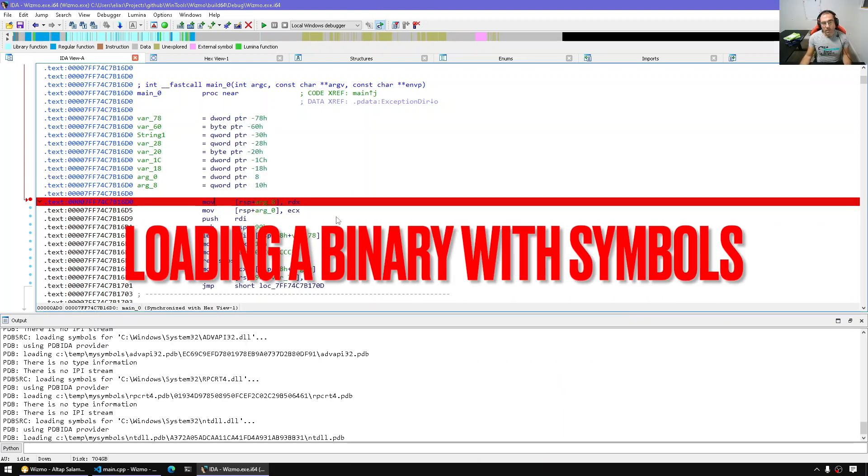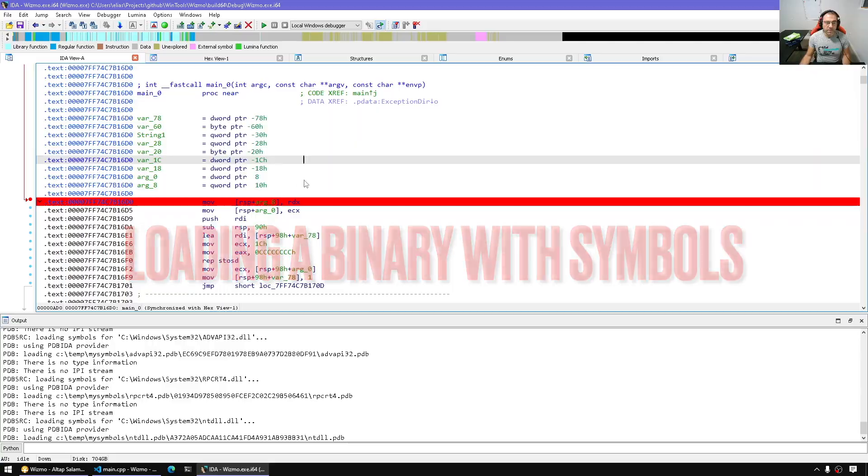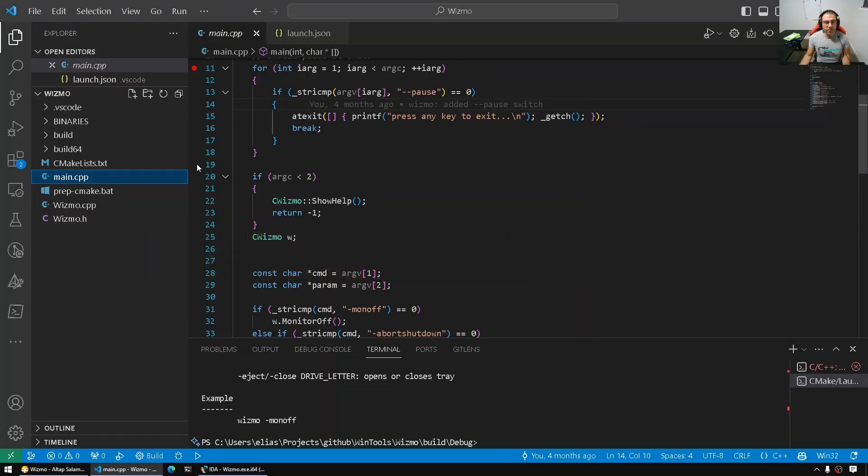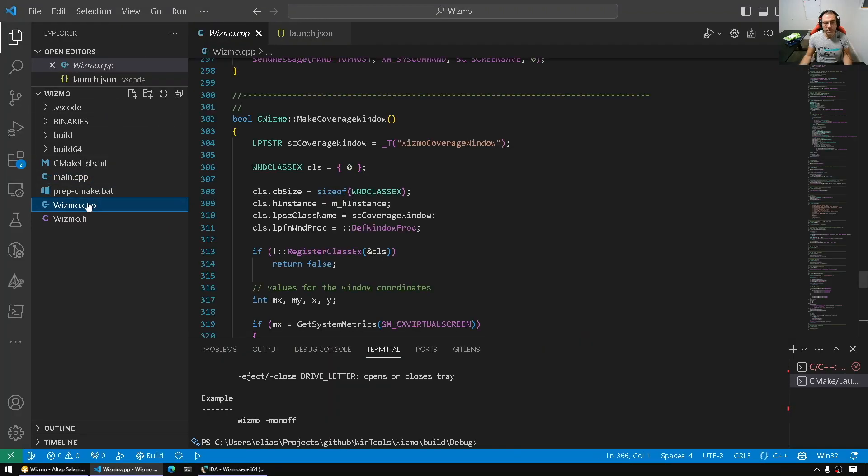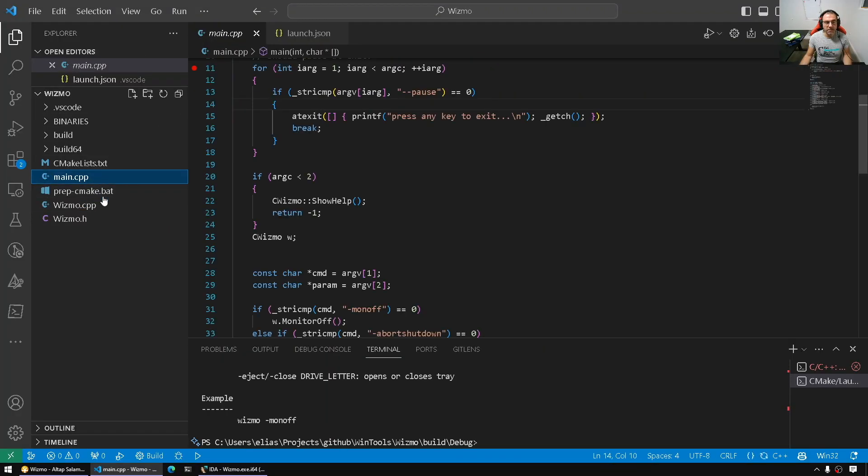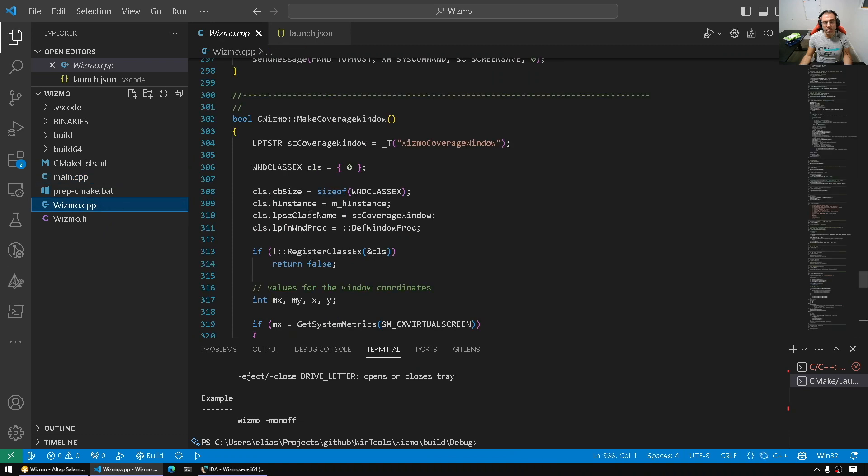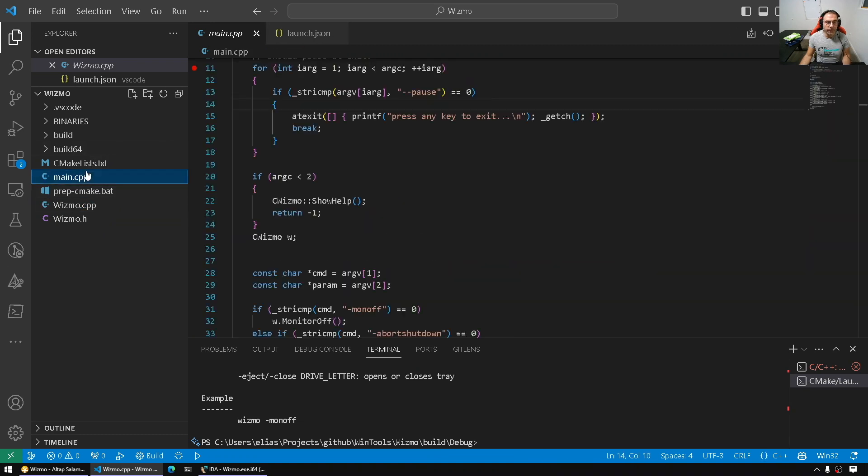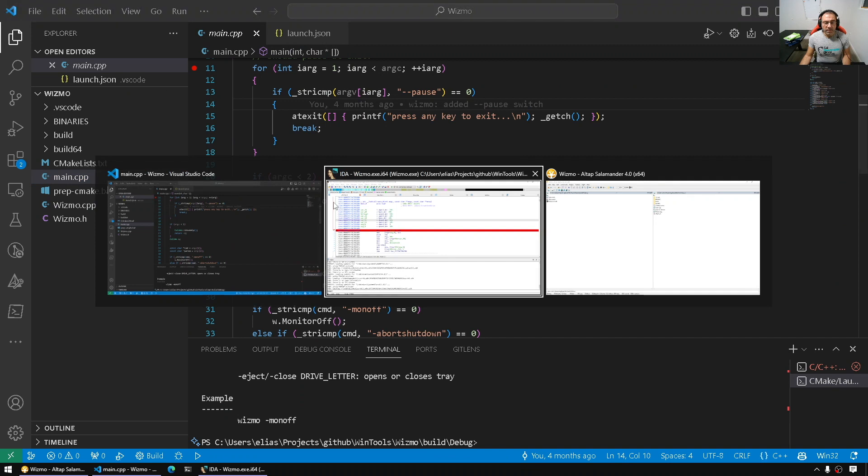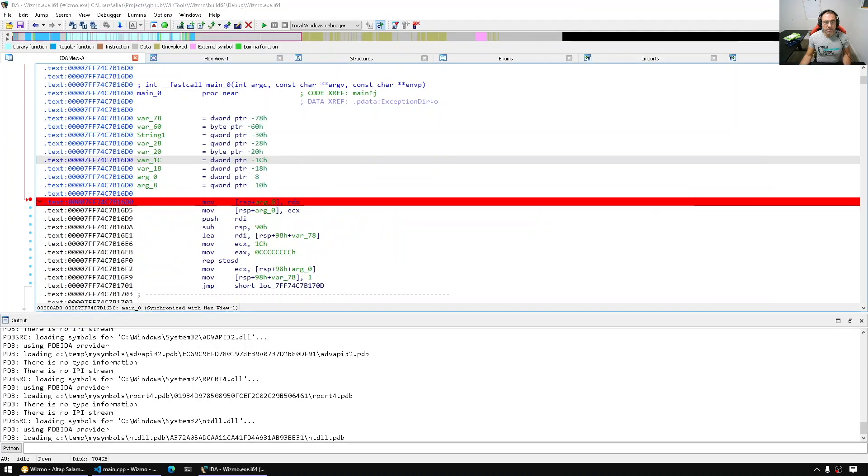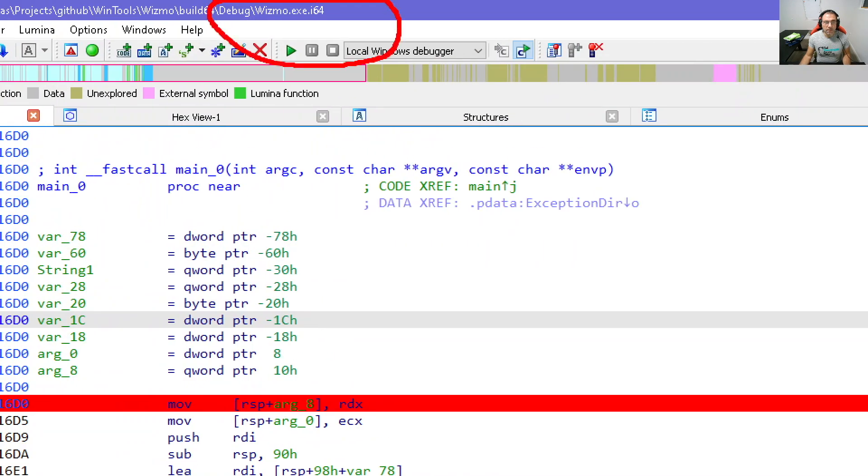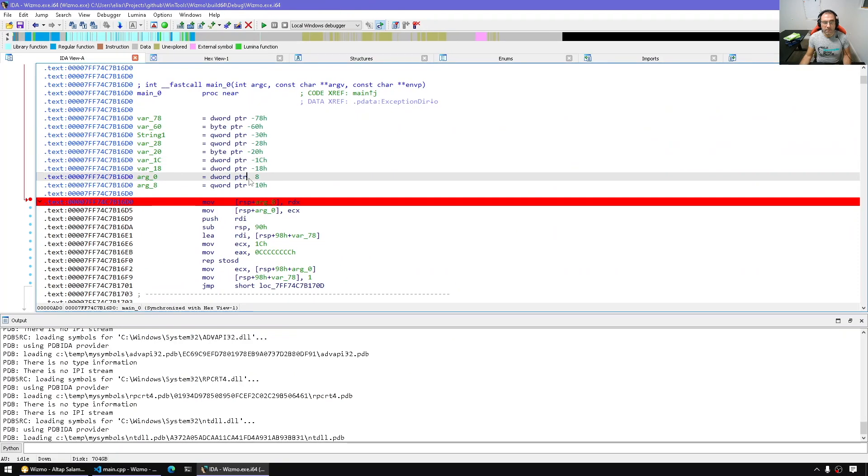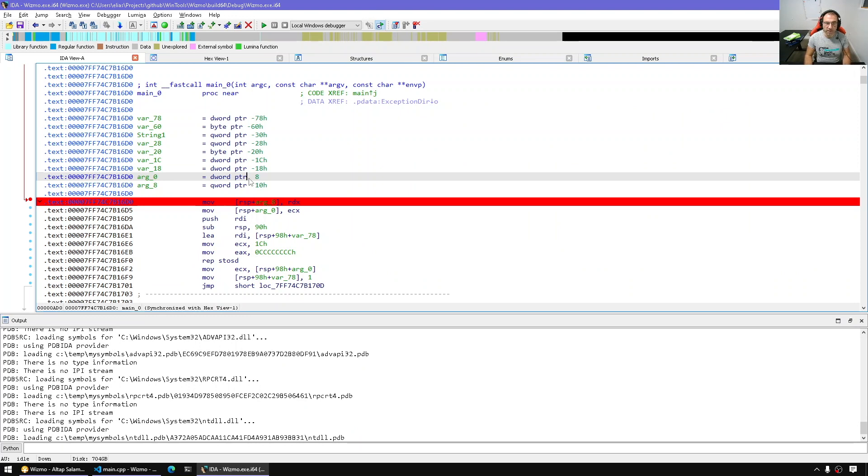As usual, I'll be using our trusty friend Wismo. We have the sources, it's made up of two source files, the main.cpp and the actual implementation of that program. Now I have built that program and disassembled it in IDA, as you can see here. That's the debug folder and this is the database. Now all we have to do is simply run that process and I'll show you how we can start looking at the sources and putting breakpoints there.